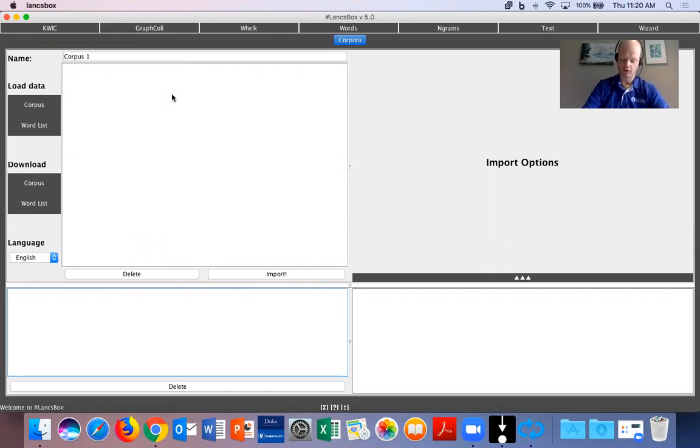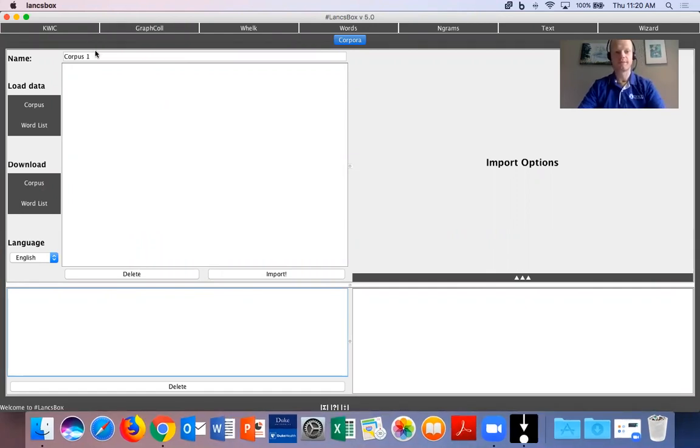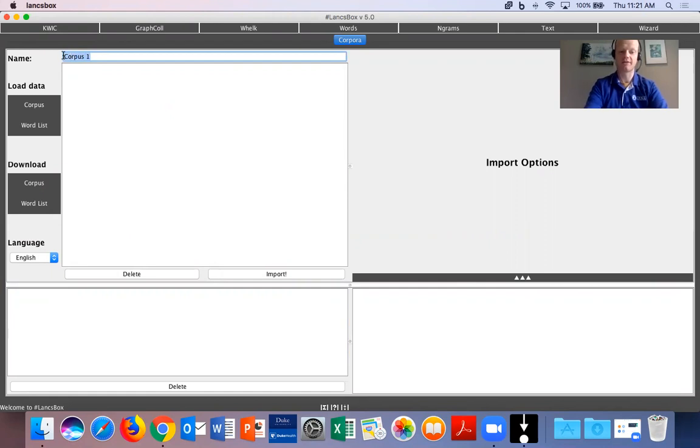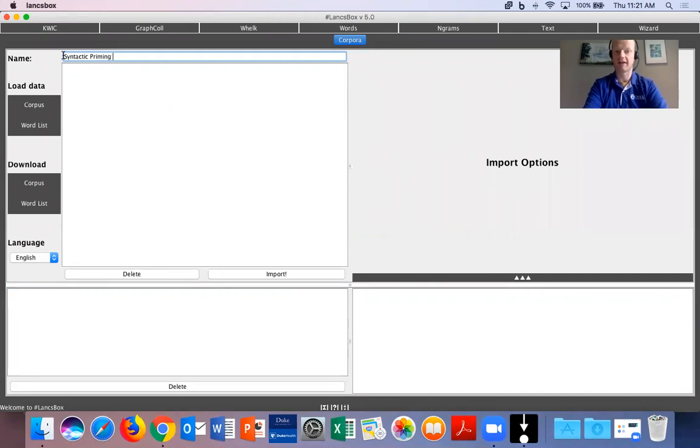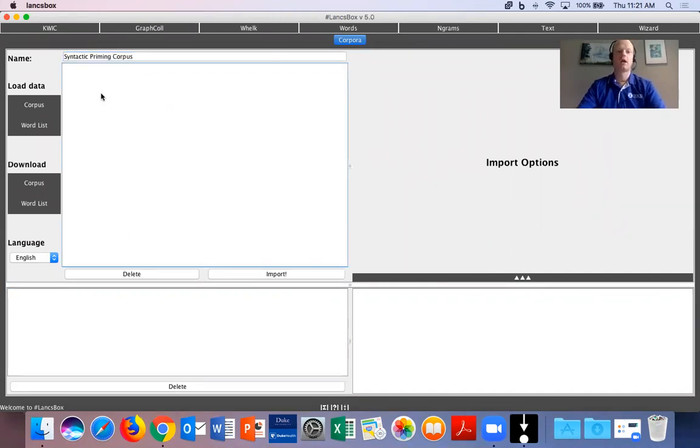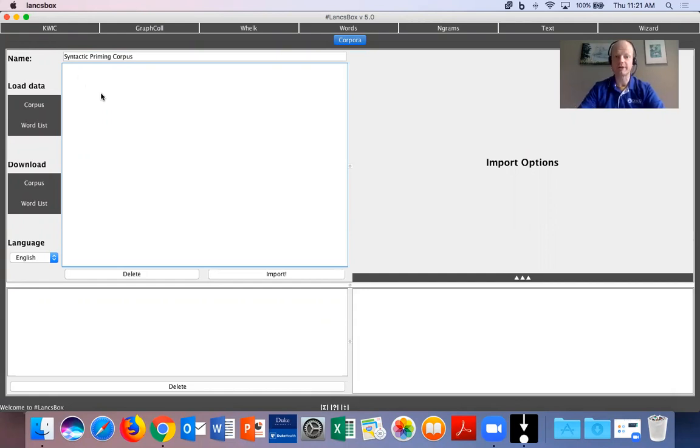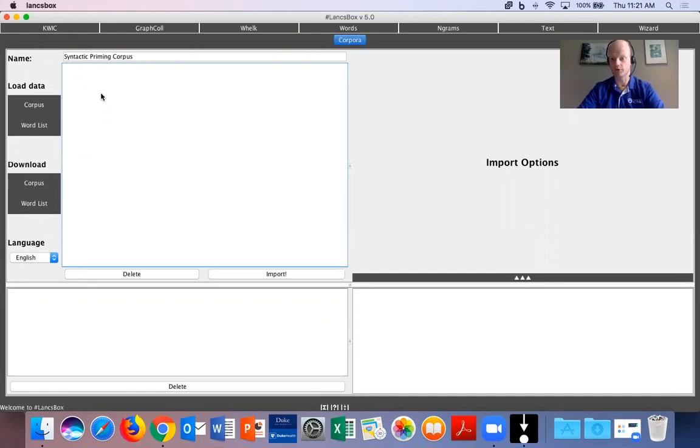So the first thing we want to do is we want to name the corpus that we will upload. So I will name this corpus syntactic priming corpus because it is a corpus of articles based on syntactic priming. So I've named the corpus. The next thing I will do is I will load the files. Before you load the files it will be extremely helpful if you simply place all of the files you want to analyze in a separate folder so they are all together in a folder.